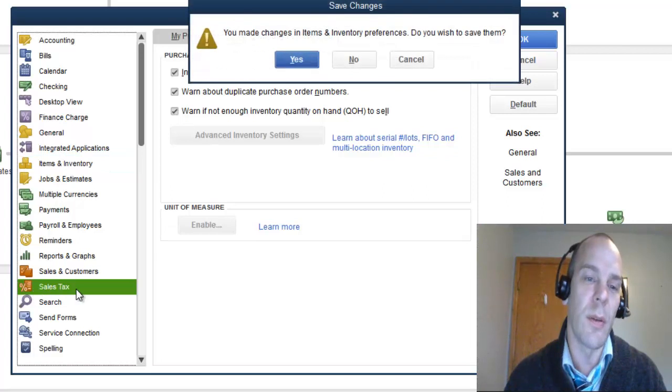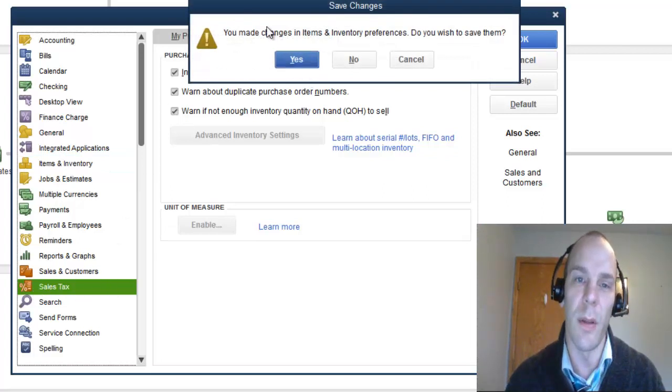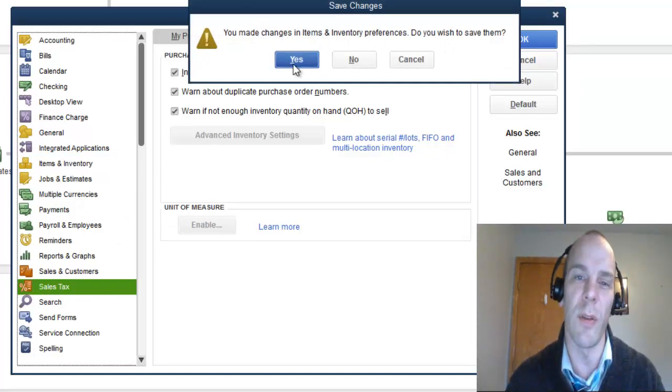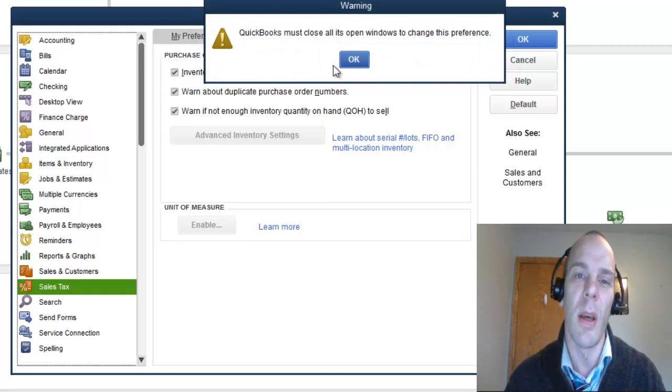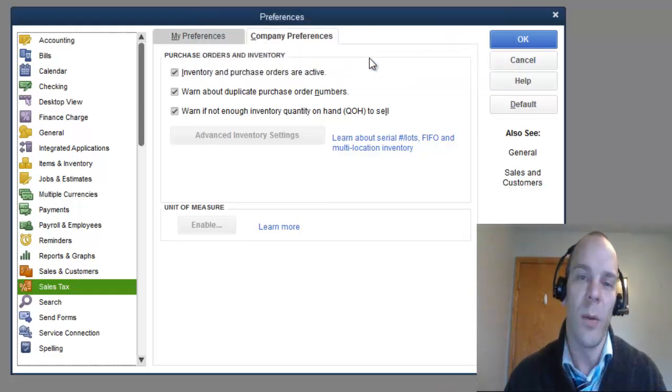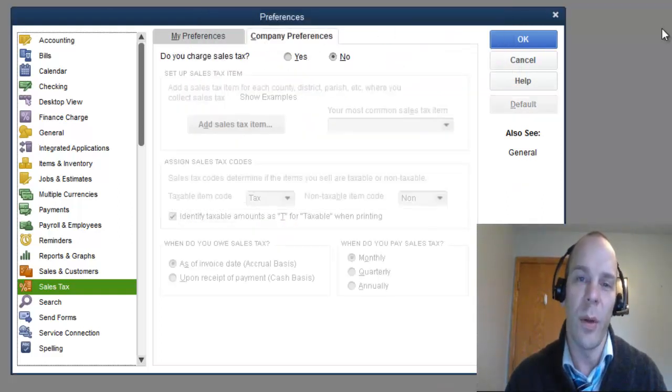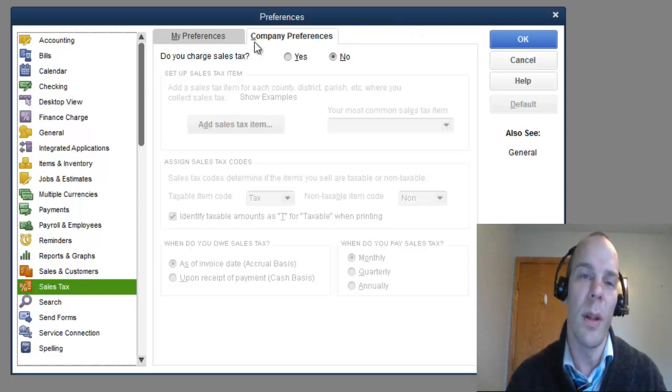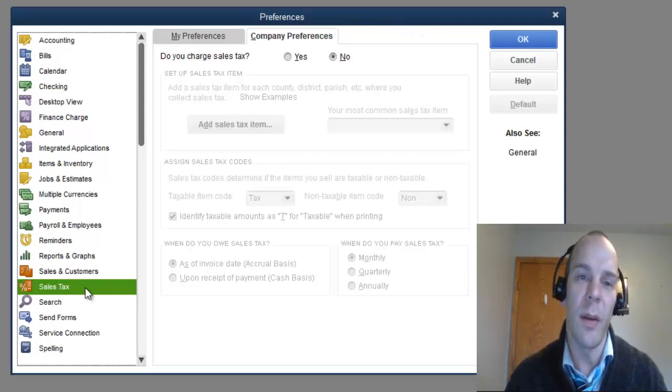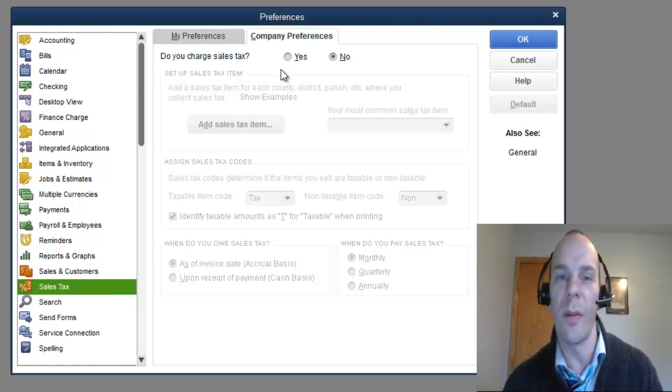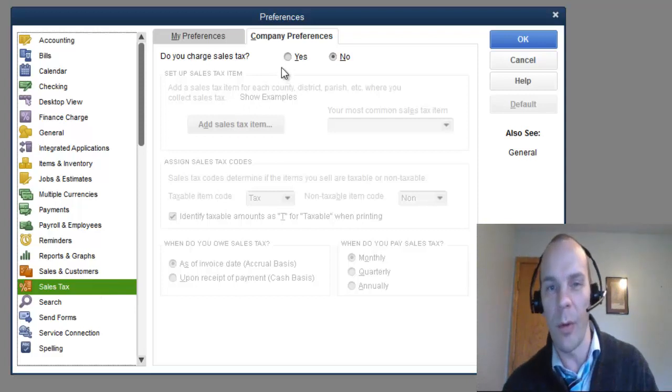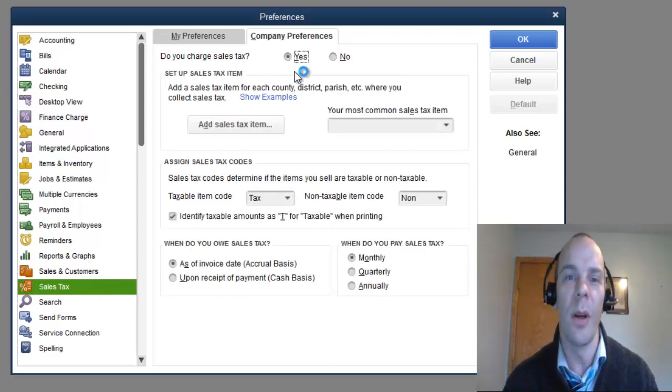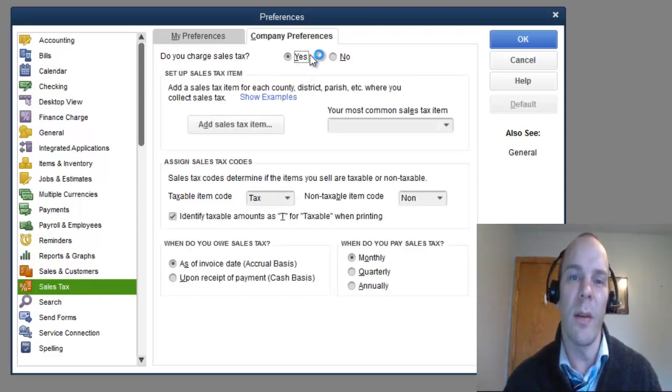Then next, we are going to Sales Tax. It says we made changes. Do we wish to save them? Yes. It has to close all the windows in QuickBooks to do that. So that is done. Now back to Sales Tax. Do we charge Sales Tax? Well, most stores do. I'm going to say yes.